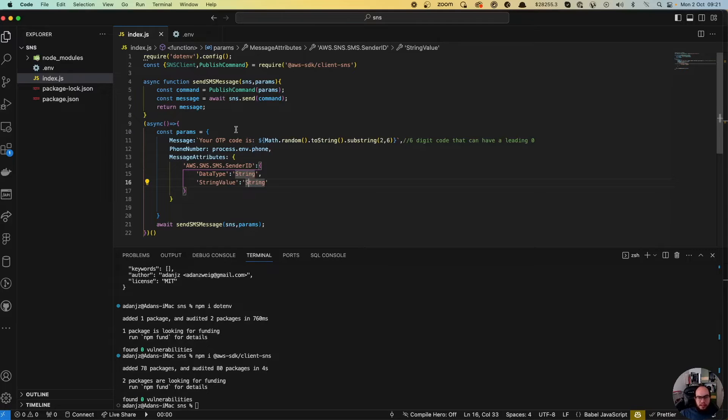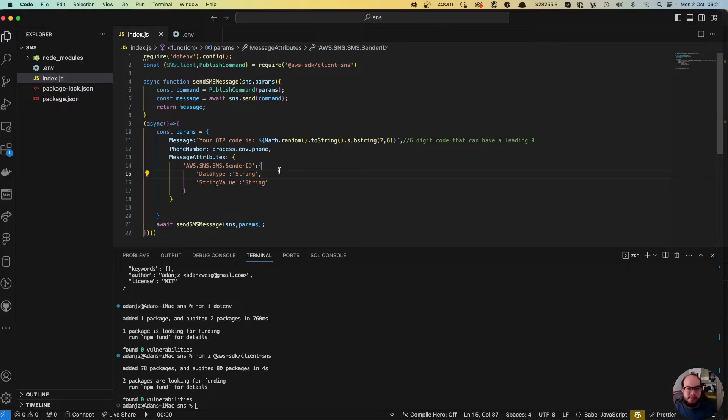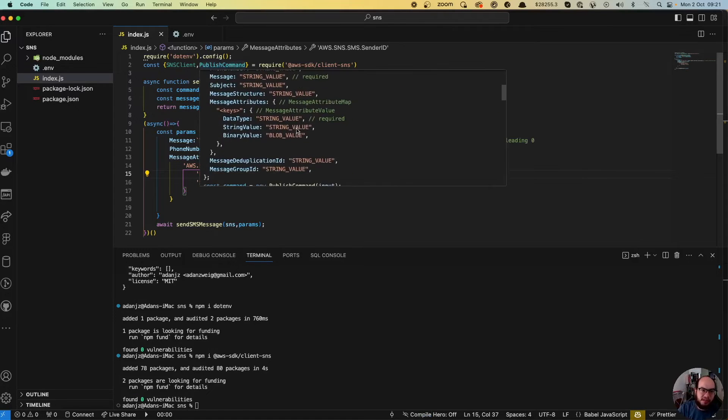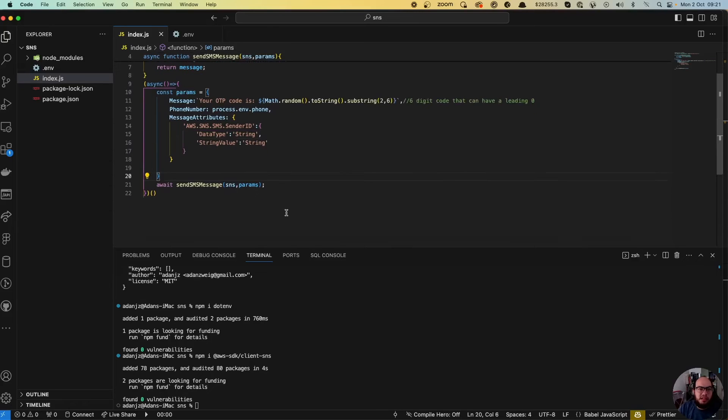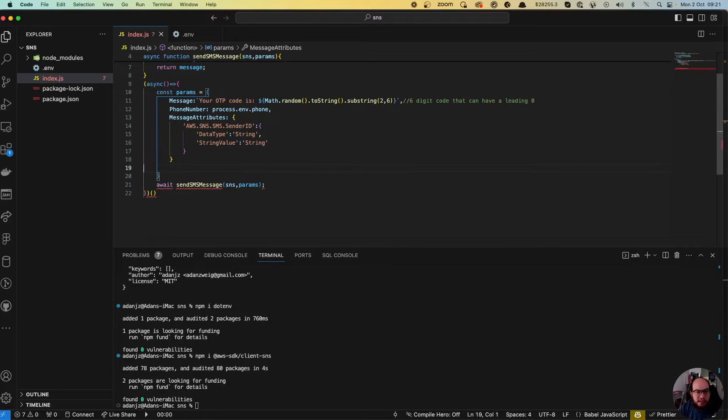So the message attributes will be aws.sns.sms.senderid. It will have a data type, it's going to be a string, and the string value. The idea is to tell the SMS service that we're going to send promotional messages. So it's just a simple SMS, no multimedia, no media, no anything. Again, you can go and check all of these here.